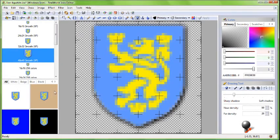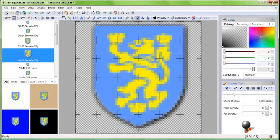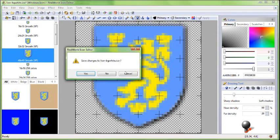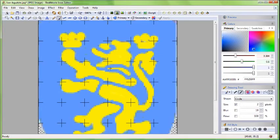Not bad, we could end here but I'll show you one more trick to separate the lion from the shield. Close this window.